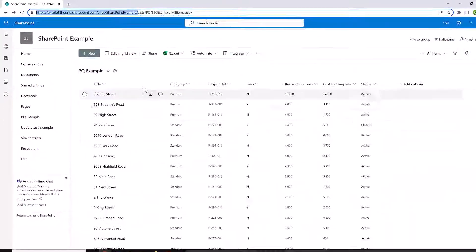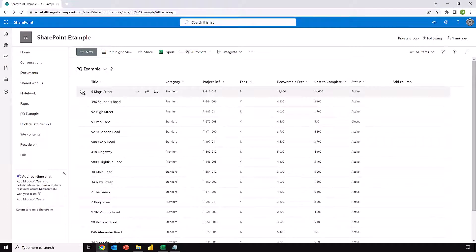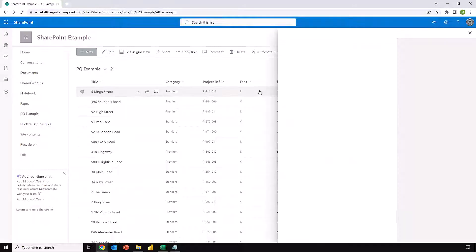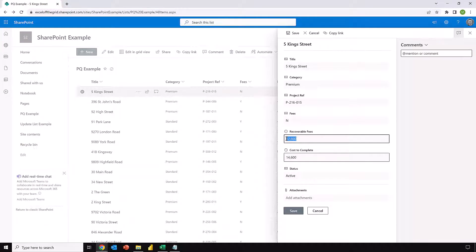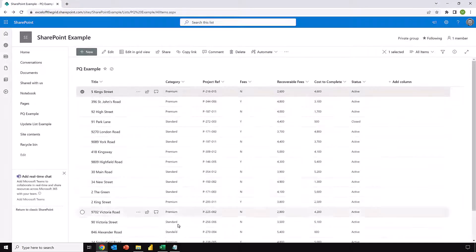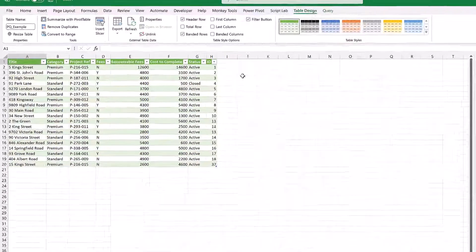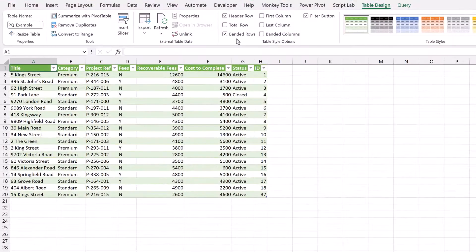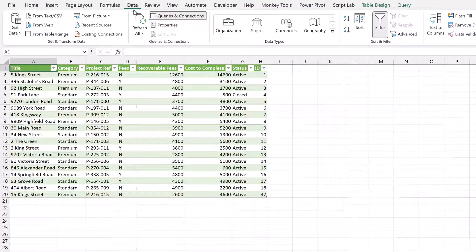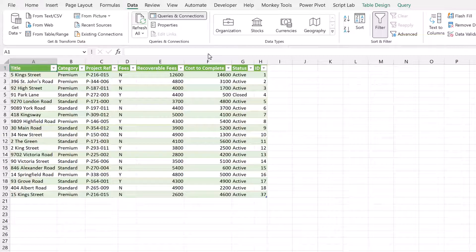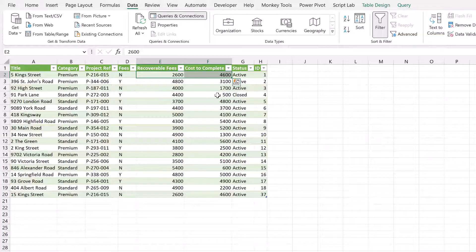Now if we come back to SharePoint and select one of my values, edit that value - so let's say it's 2,600 as Recoverable Fees and Cost to Complete is 4,600 - click Save on that list. Then I'll come back to Excel. From the Data menu, click Refresh All. Fantastic! And now Power Query has updated to show those new values. But before you head off, there's two other things which I need to show you and make you aware of.